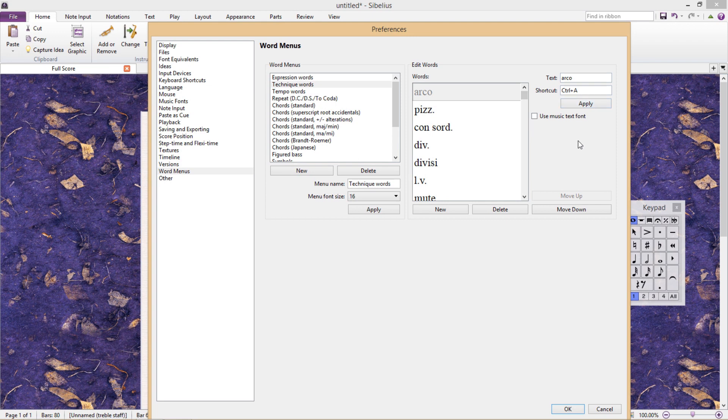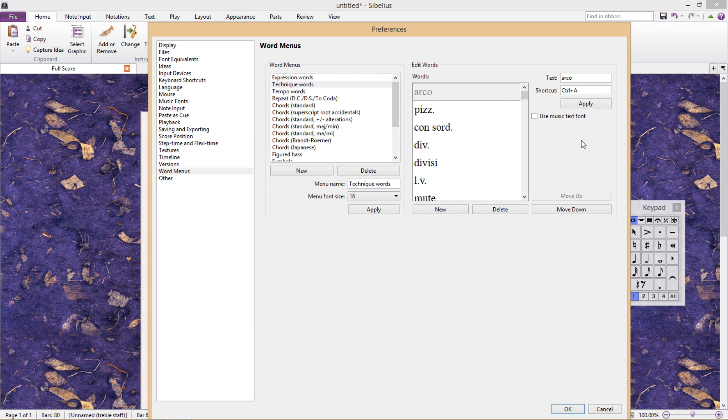The best part is that the shortcuts here are in a different category to the shortcuts we were talking about earlier. This means that we can assign shortcut combinations that already exist, without overwriting the other shortcuts.